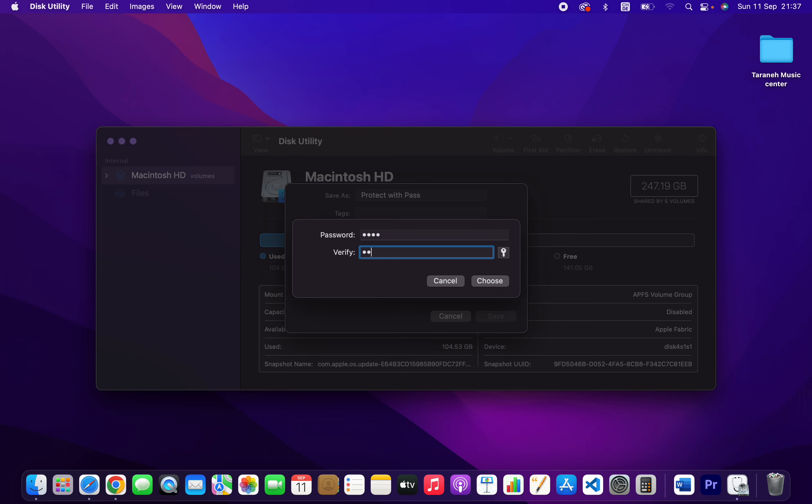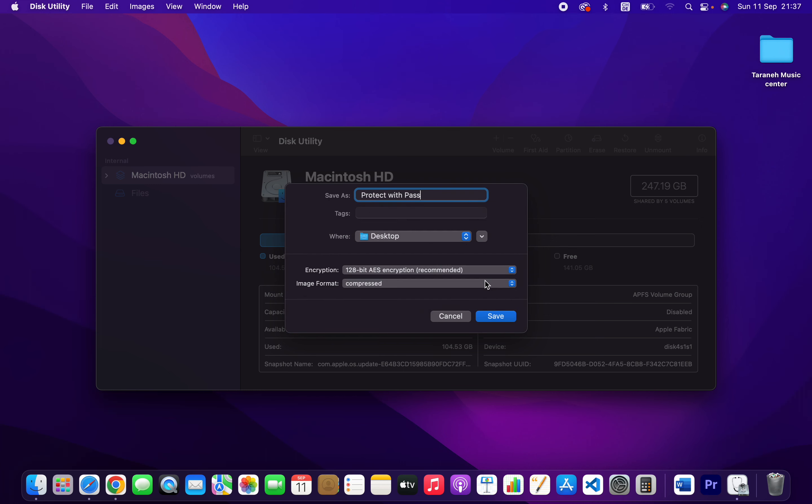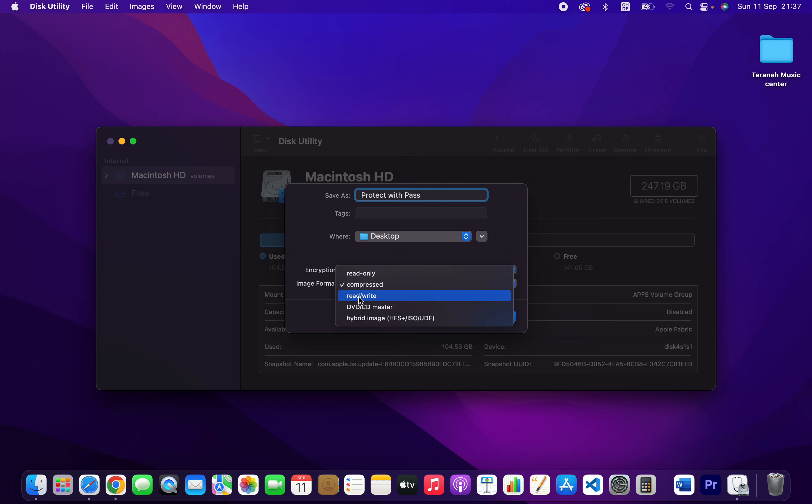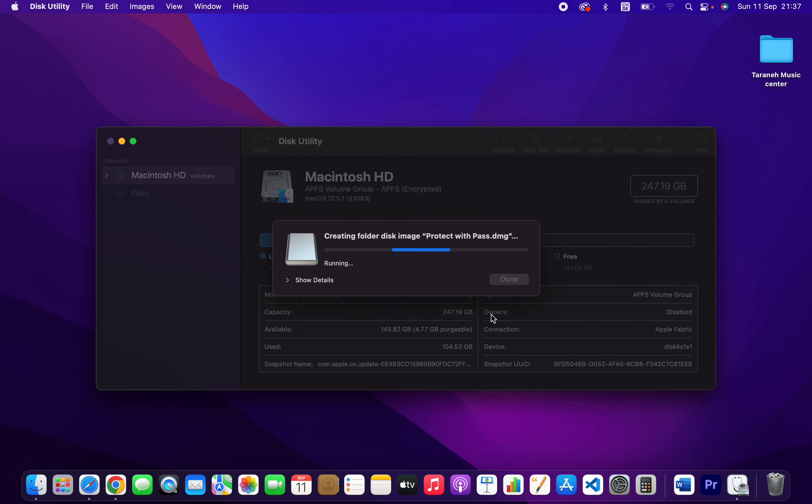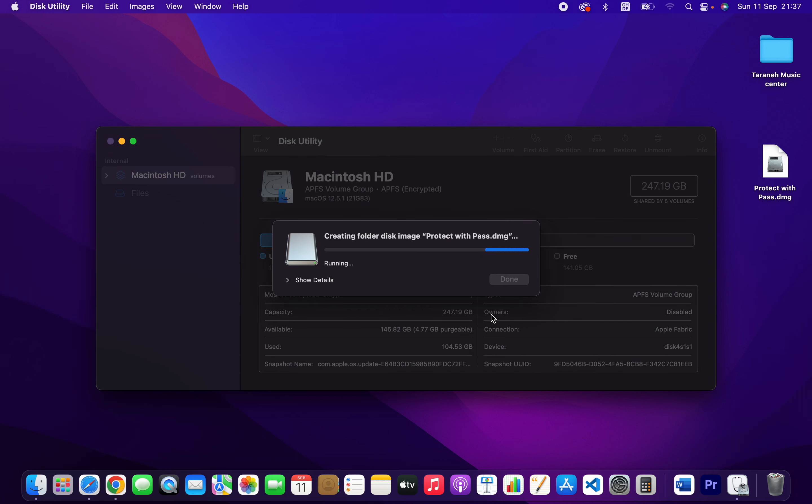And choose. So image format here, you have different options which is read and write. If you want to access the file or edit the file, you can choose read and write. If you don't want to change or rename or edit something, you can choose read only. But I'm going to choose read and write. So save.